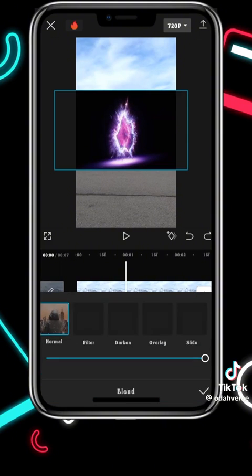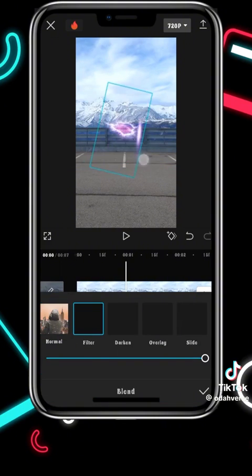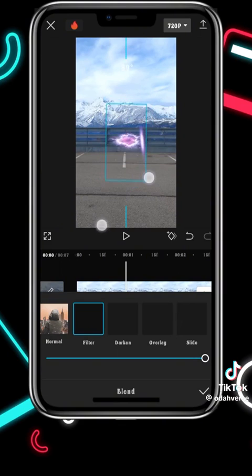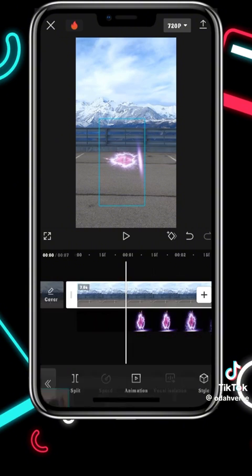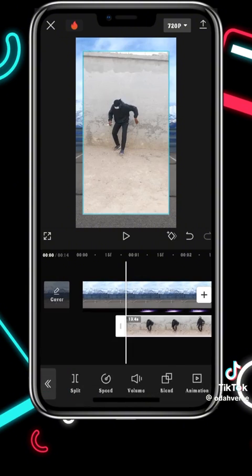You want to import this black screen portal effect, set the blending mode to filter, and then turn it so it looks like it's facing upward. Then position it on the floor like this.